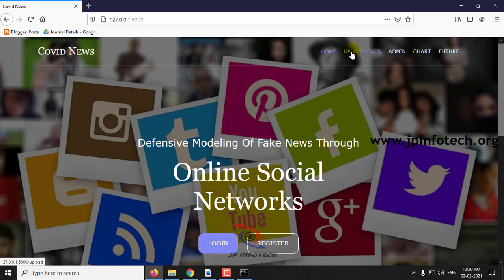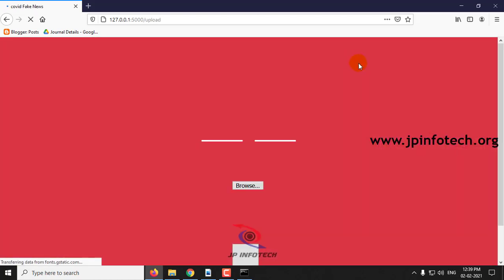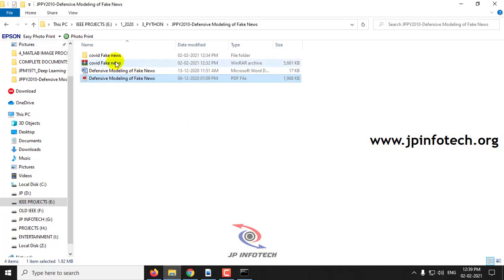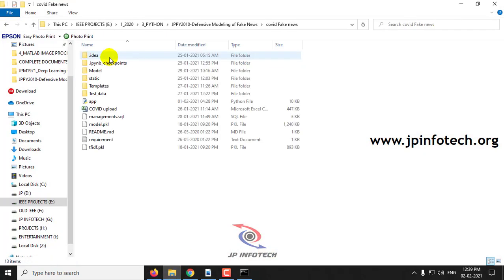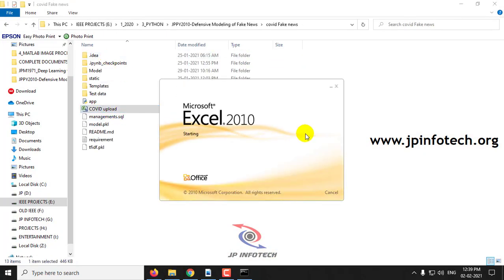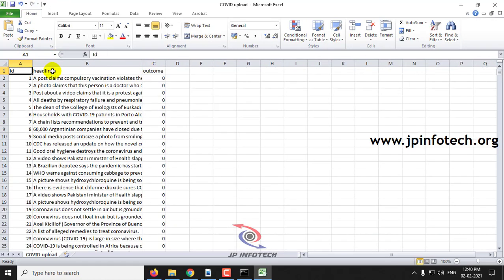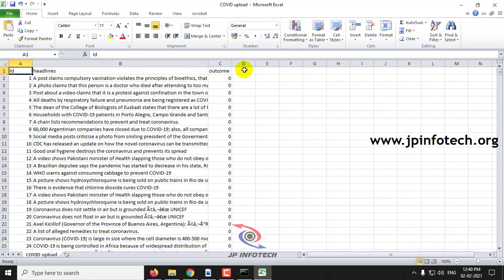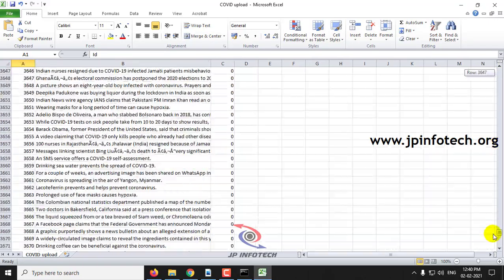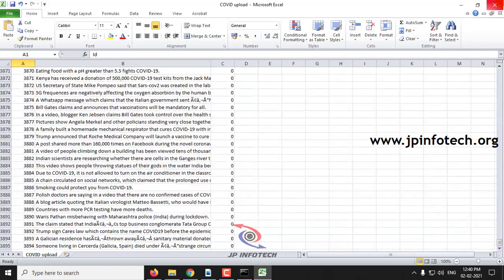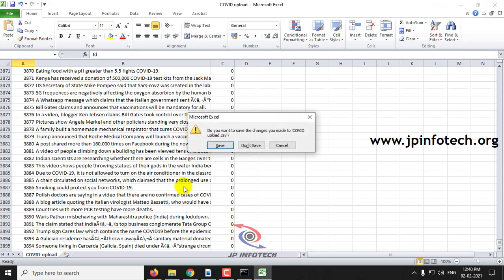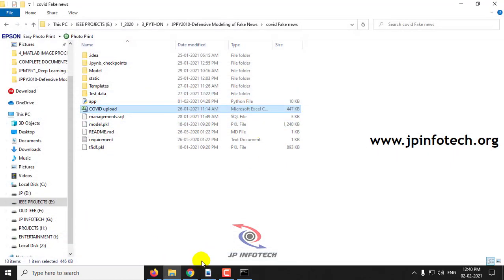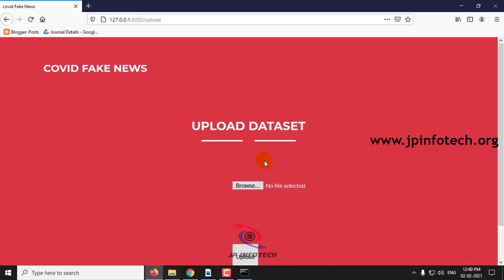We will train the system by uploading the dataset. Before uploading, I will show you the dataset. This is the dataset which we are going to upload with the ID, headlines, and the outcome whether it is true or positive, fake or original. This is the complete dataset.